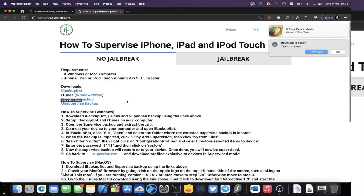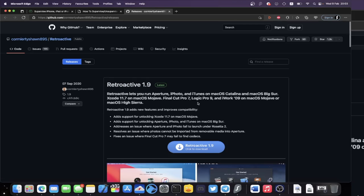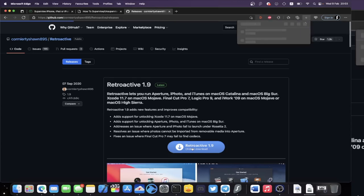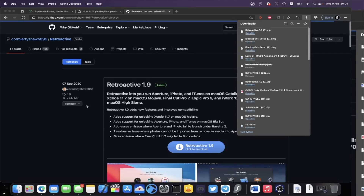If you do need to download iTunes, click on the Mac link. We're using Retroactive 1.9 because Apple discontinued iTunes with macOS Catalina and later, so we use this tool to re-download iTunes. We need iTunes because it allows us to use iBackupBot. Click to download Retroactive and the download will start.